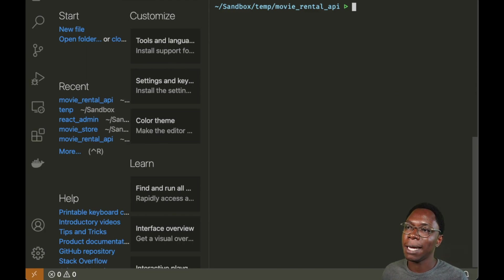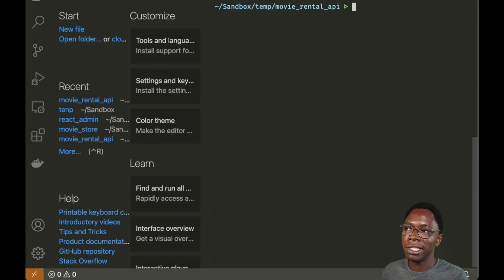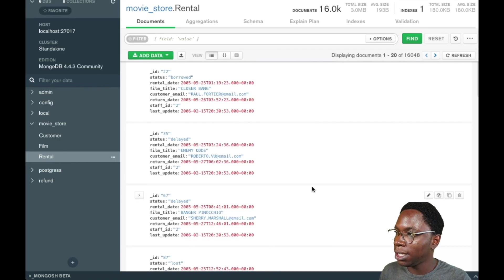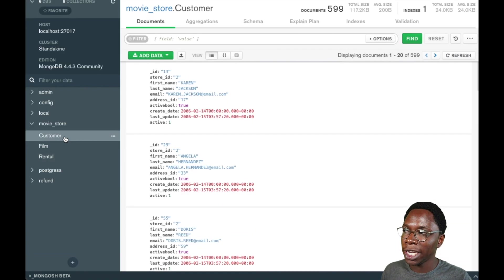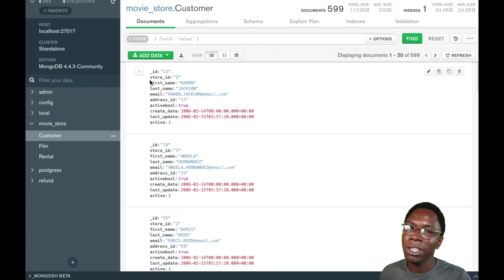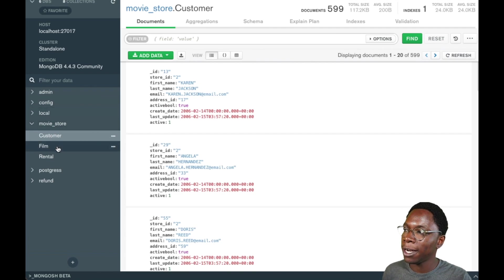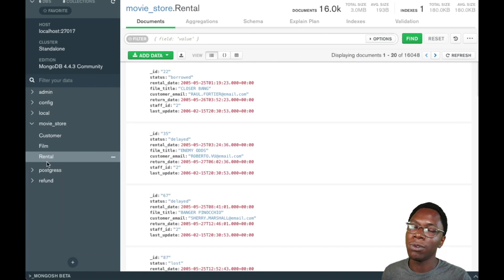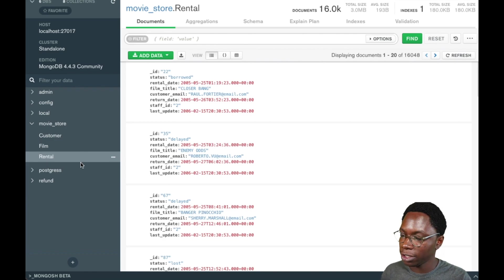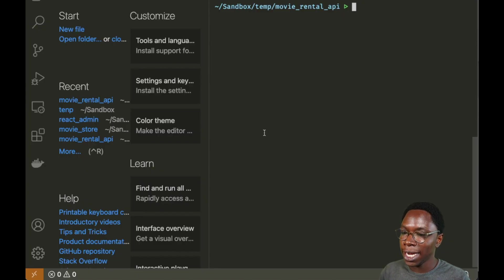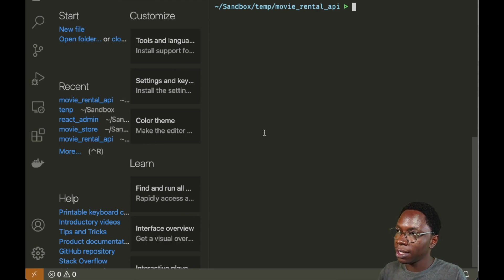Now we are inside the application. The first thing we need to do is create models that describe the shape of each document in every collection. Going back to the database, we have three collections, so we need to create a model for each: one for the customer collection, one for the film collection, and one for the rental collection. Let's use the CLI command lb4 model, starting with the customer collection.